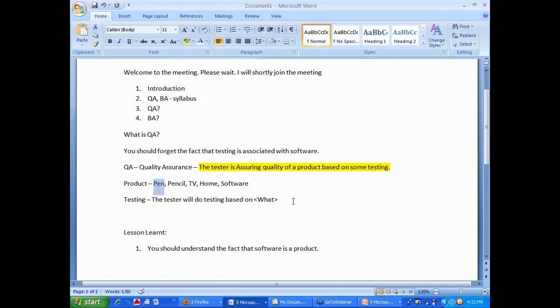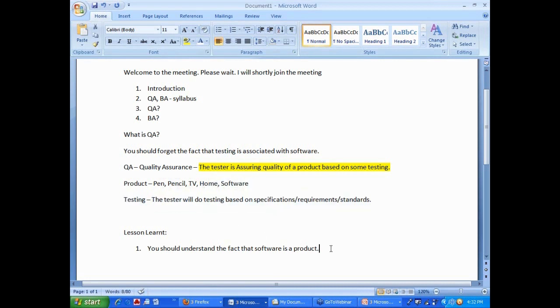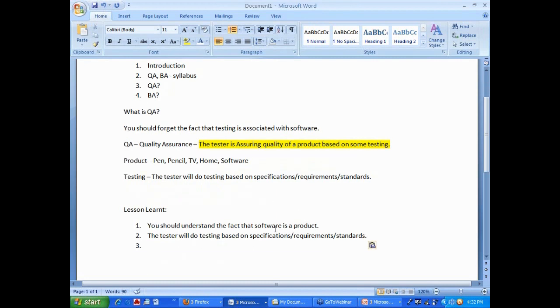Based on, you test your product based on some specifications, requirements, or set pre-set standards. Always remember, this is another important lesson. Testing, whenever you do testing, you will always do testing based on some set specifications, requirements, or standards.